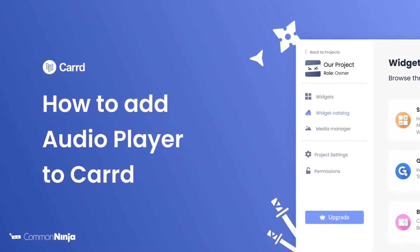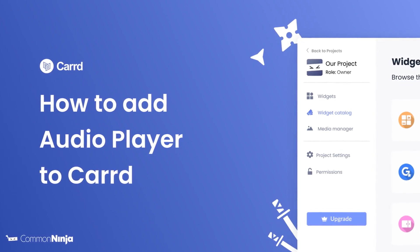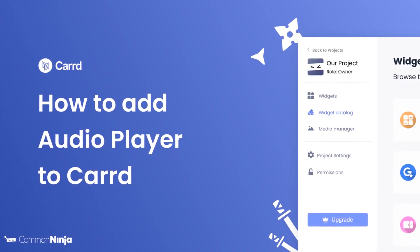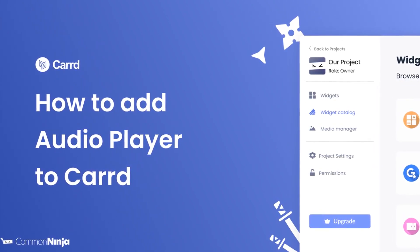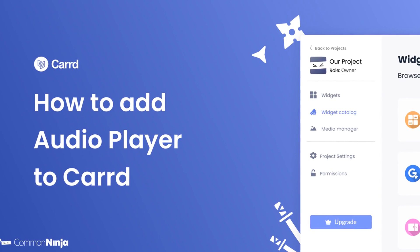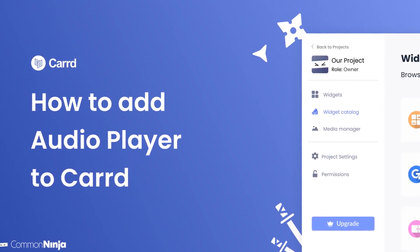Hi, my name is Daniel and in this video I'll show you how to create an audio player and add it to a card website. Let's get started.